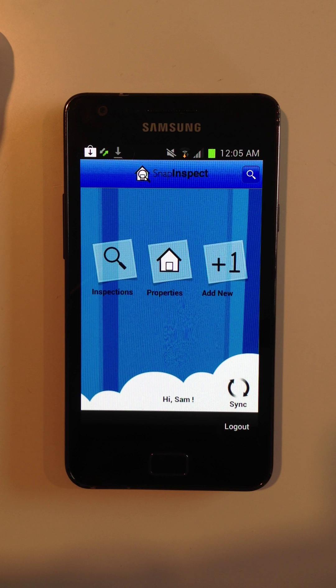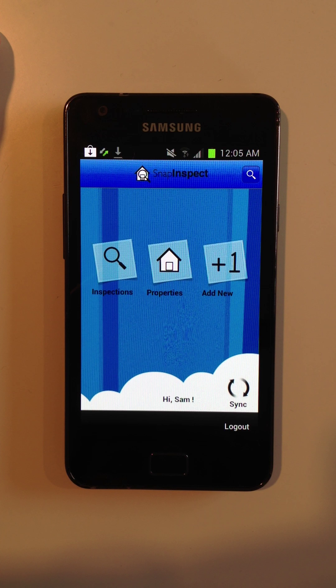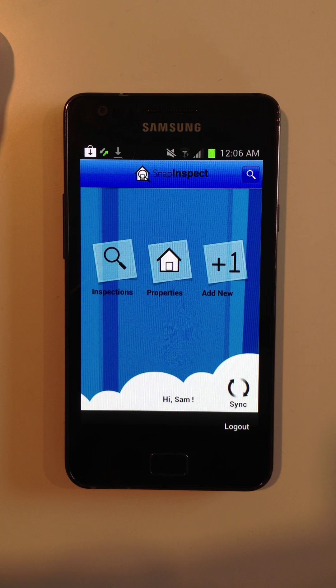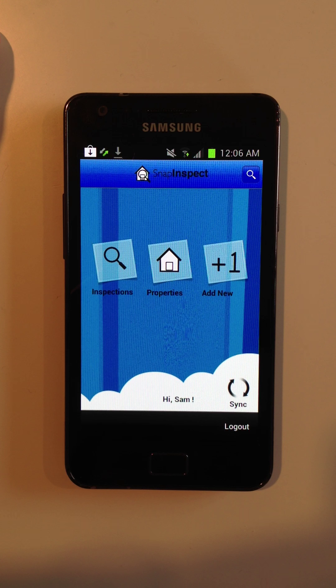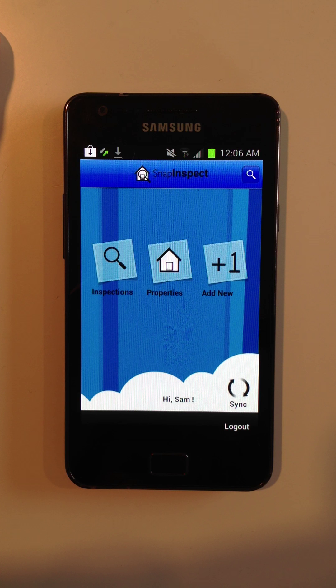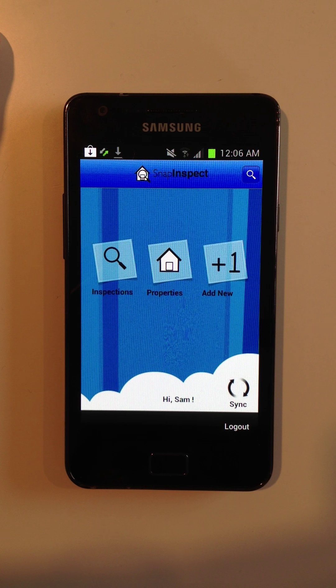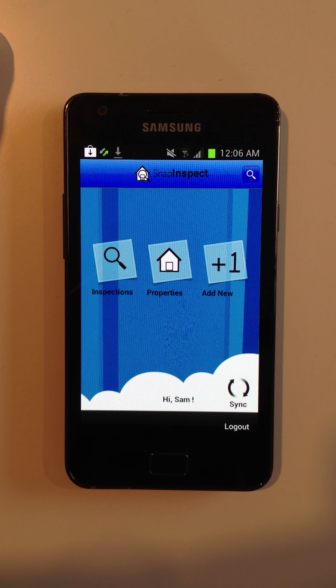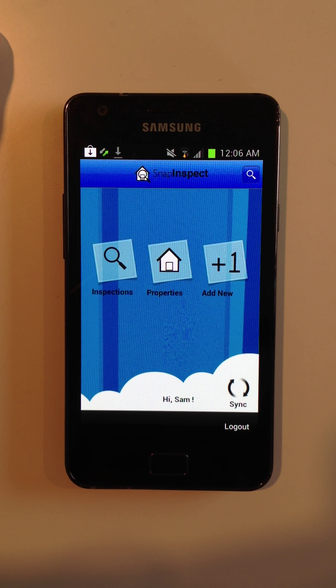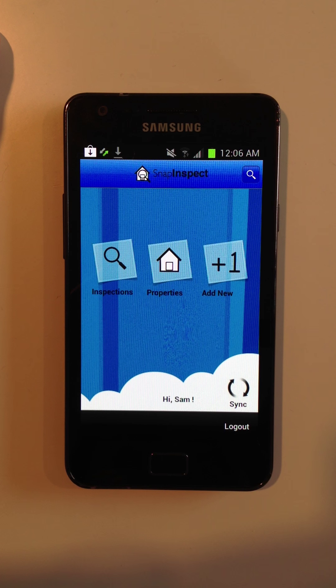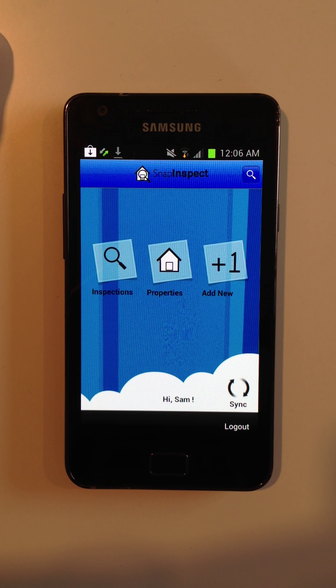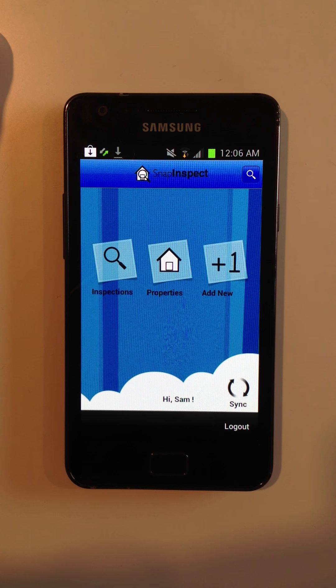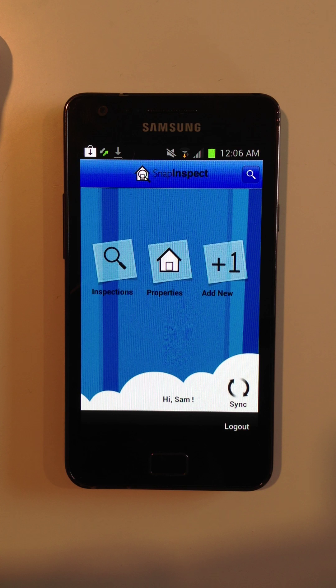So that's a quick overview of SnapInspect's mobile application for Android. Go to www.snapinspect.com and request a free trial so that you can have a go with SnapInspect yourself and see if it saves you hours of time. Thanks for watching.